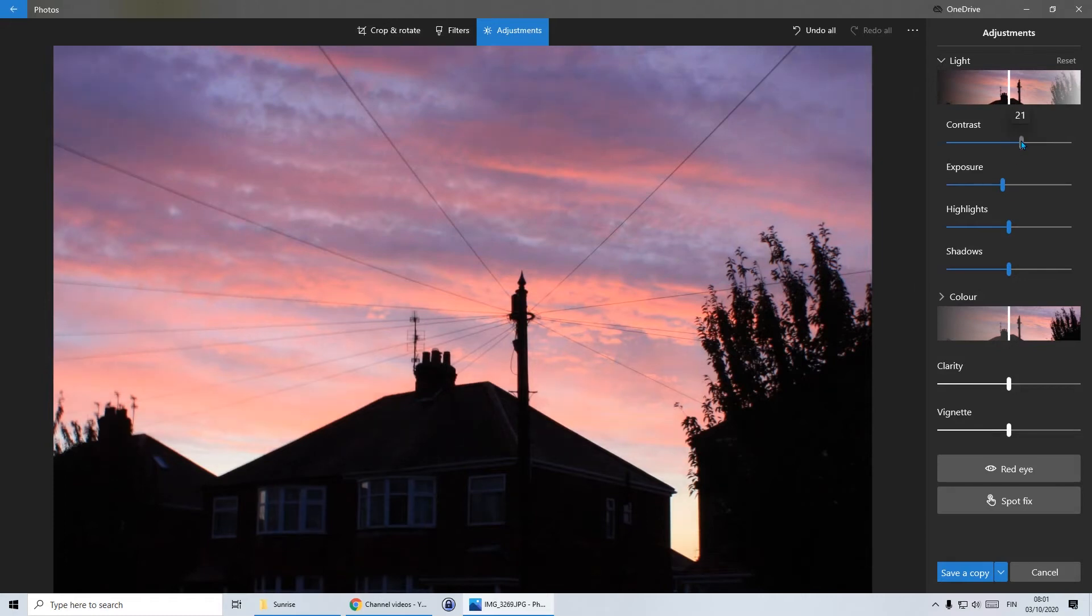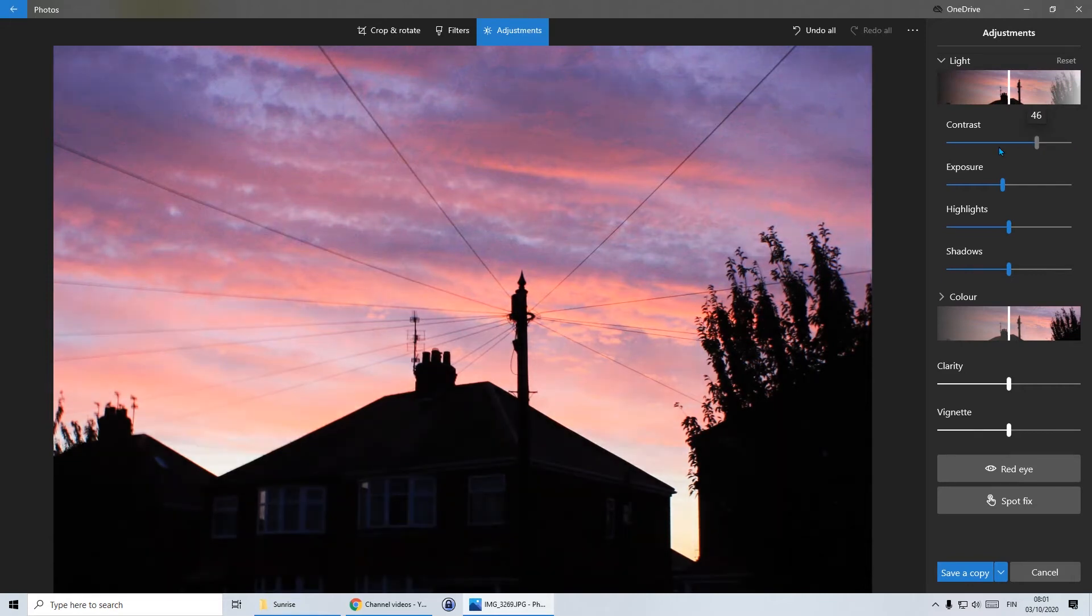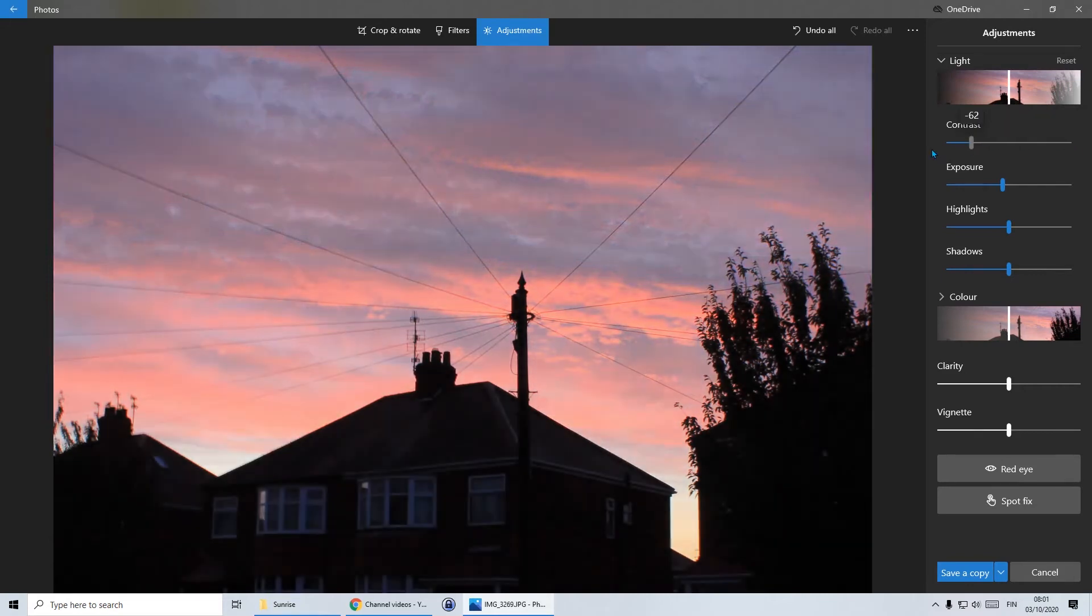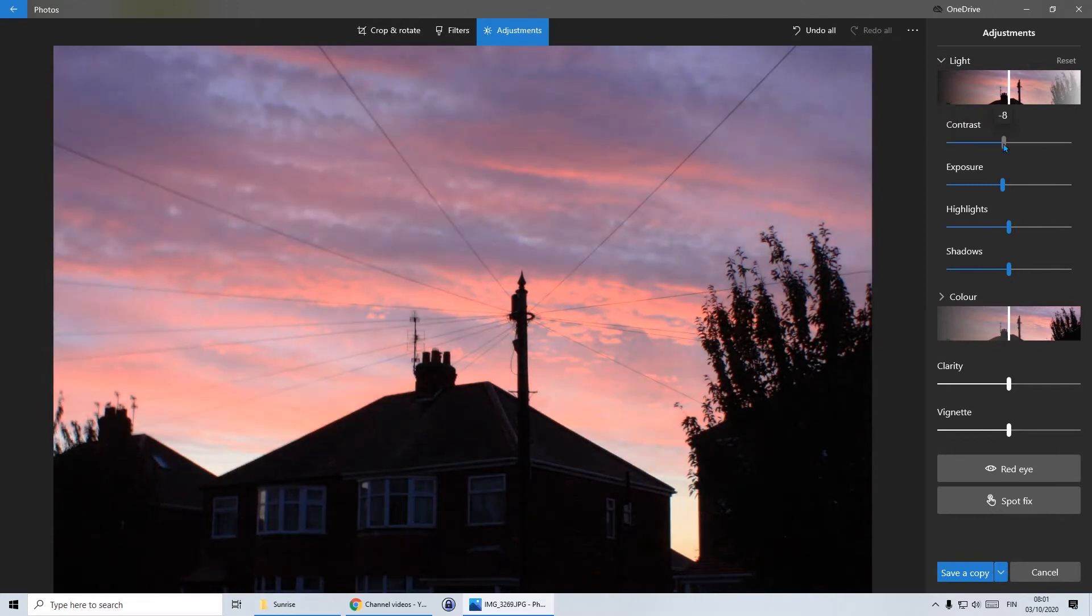Contrast, if I go completely in one direction, you'll see that the clouds become a little bit clearer. If I go completely the other direction, yeah, it doesn't look so good, does it? So I'm going to increase the contrast on this one to about 20.